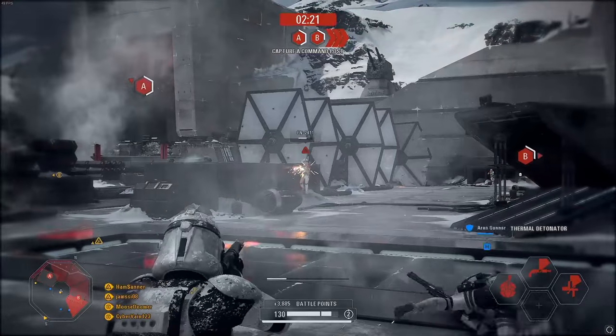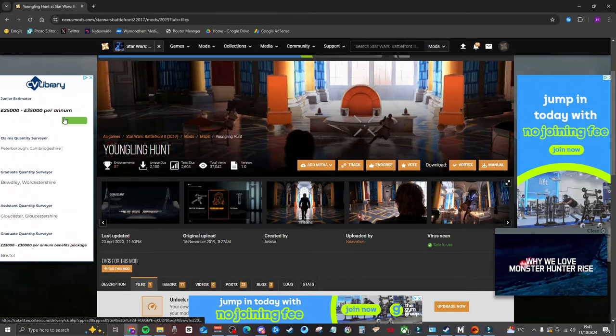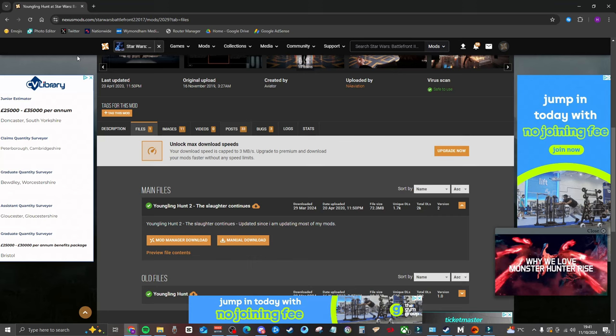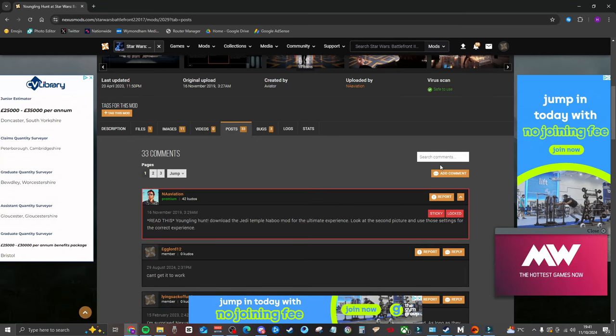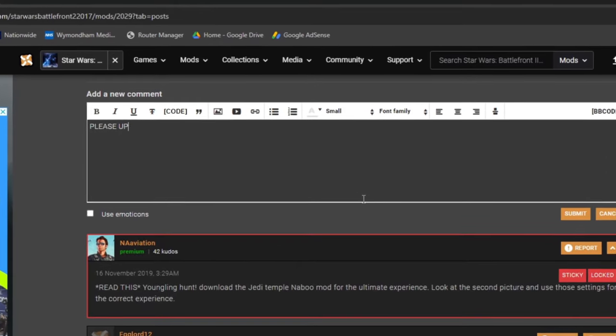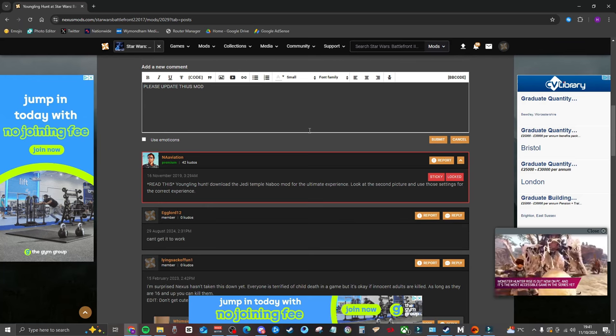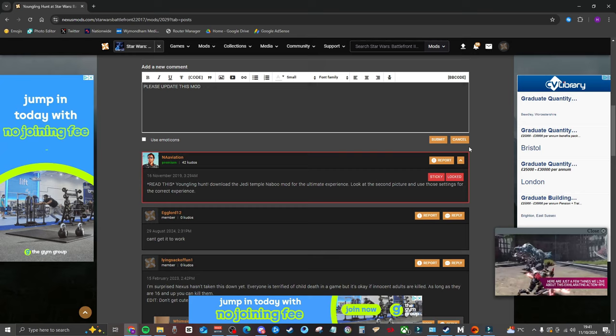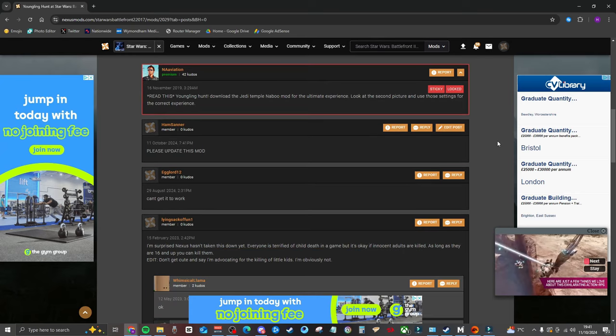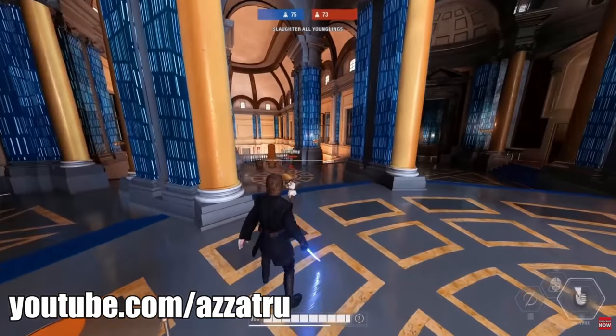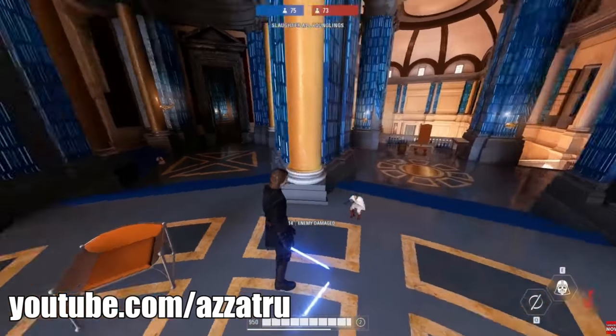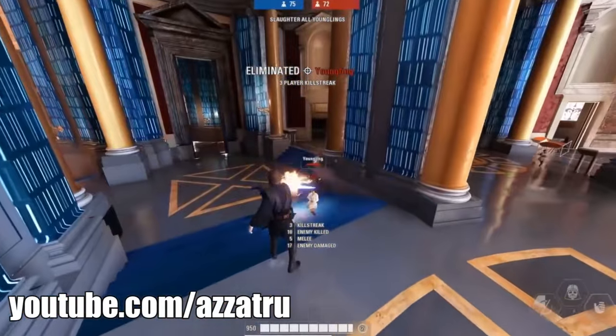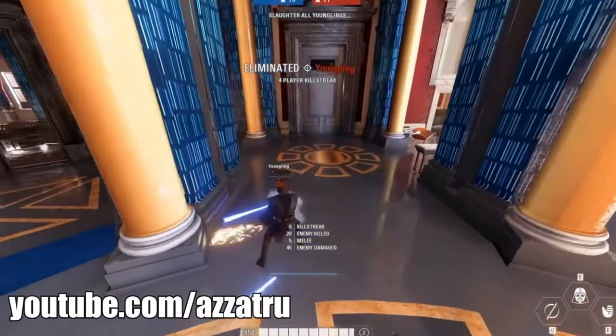For example, this one on screen here - this is Youngling Hunt. I want you to go onto this right now. I'll leave a link in the description. Go onto post right here, add a comment and just say please update this mod because I want to play this so much. You're going to want to play it too. Click submit and let's all get this done because just look at this gameplay on screen. It's going to be so much fun. Why would you not want to be Anakin Skywalker running around the temple killing loads of little Obi-Wans?